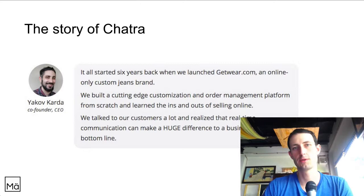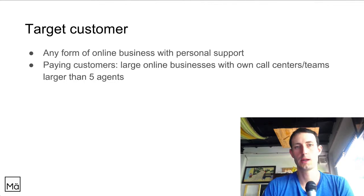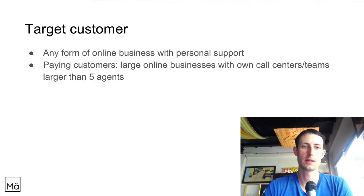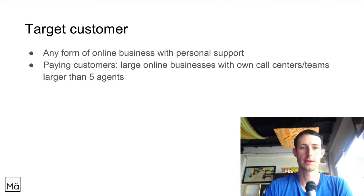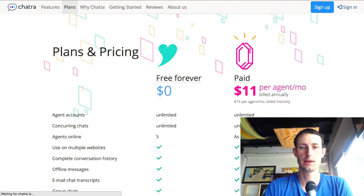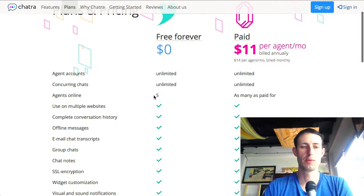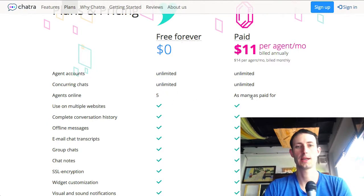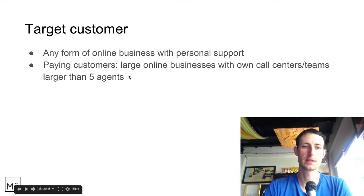That's what chatra is about — pretty simple, and there's a lot of competition for this kind of tool, which makes it really hard to market. The target customer is definitely website owners, any form of website-driven business relying on customer support via chat. Looking at the pricing section, billing kicks in for teams with more than five agents, or for those who want extra features like triggers and Slack integration — that's where they make their money.